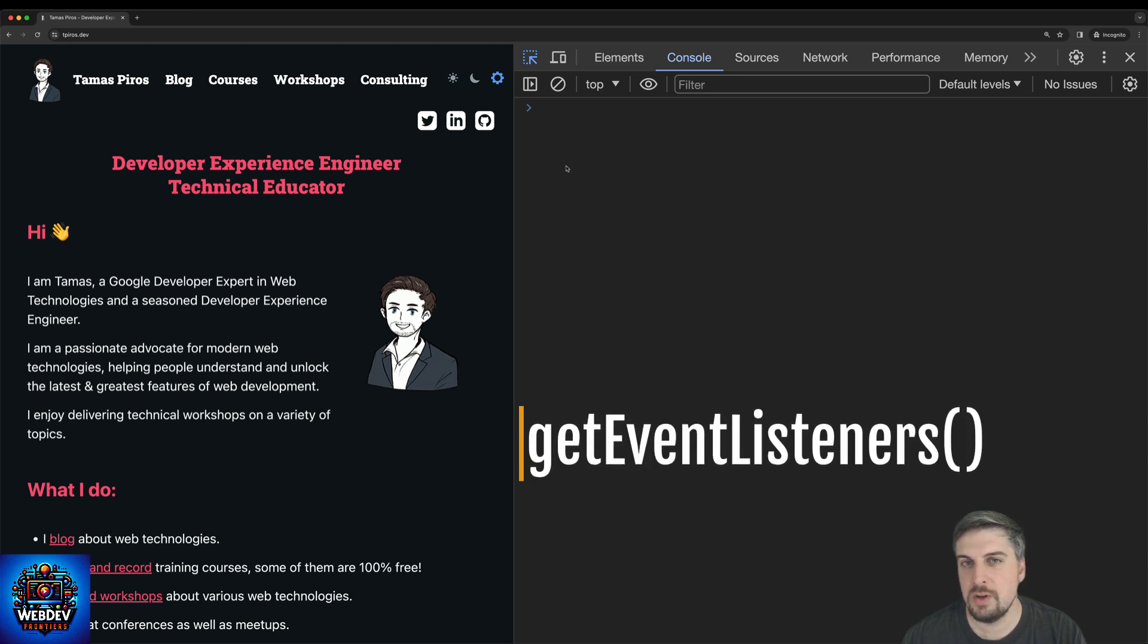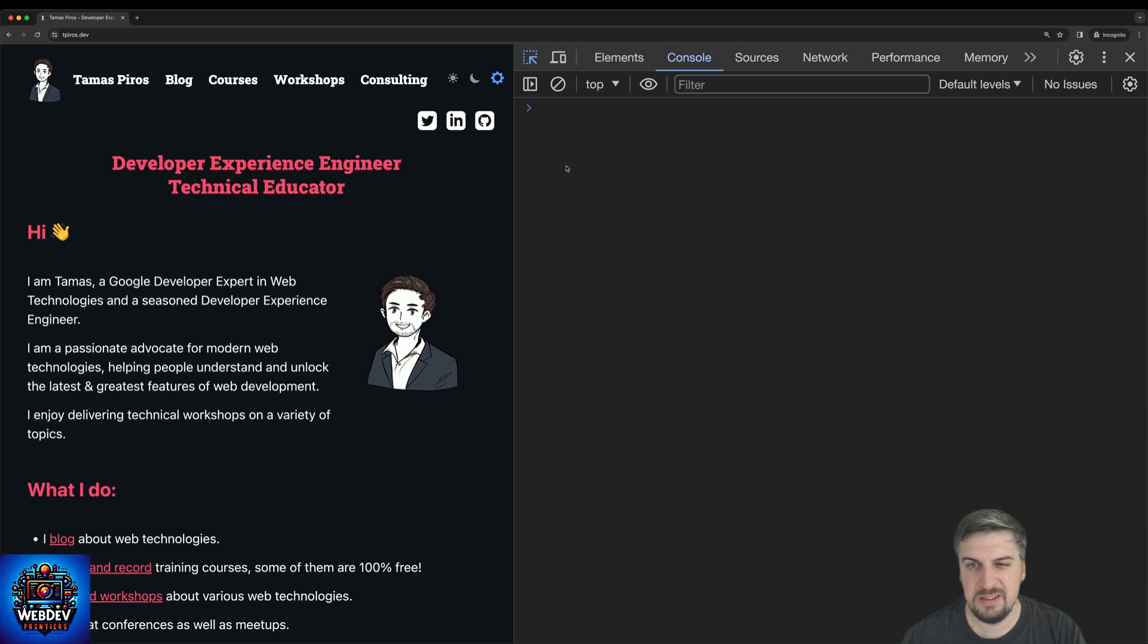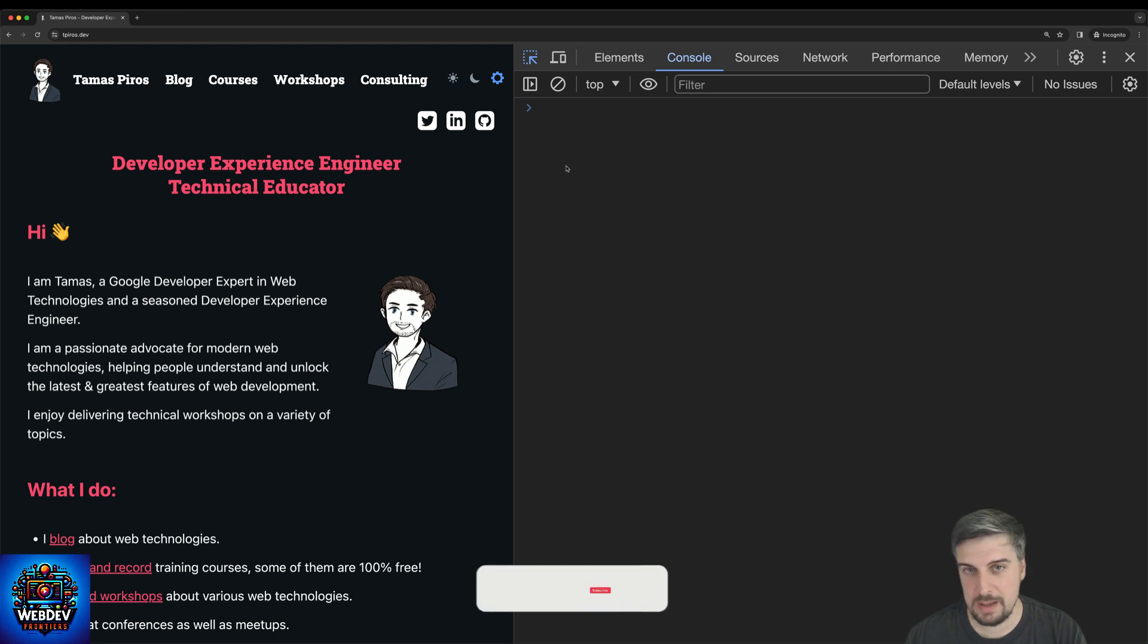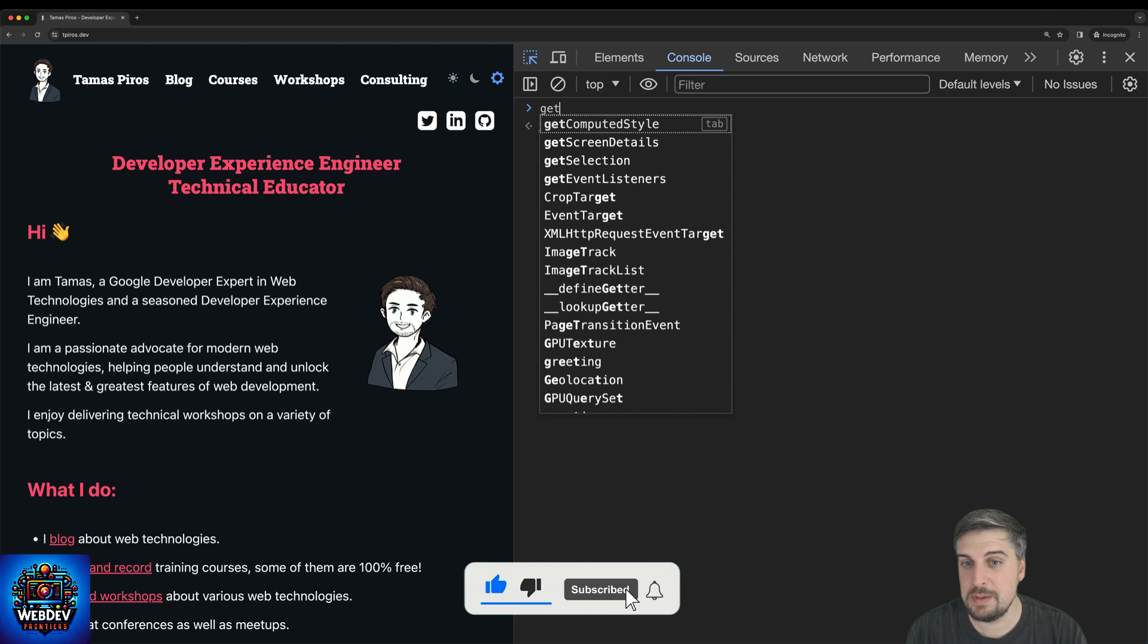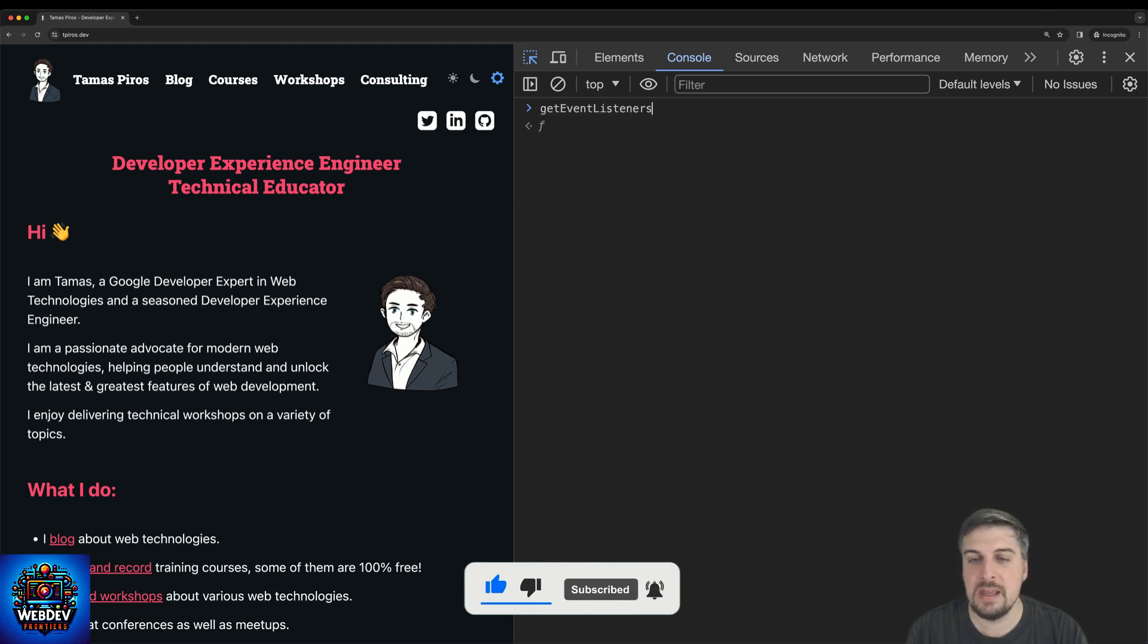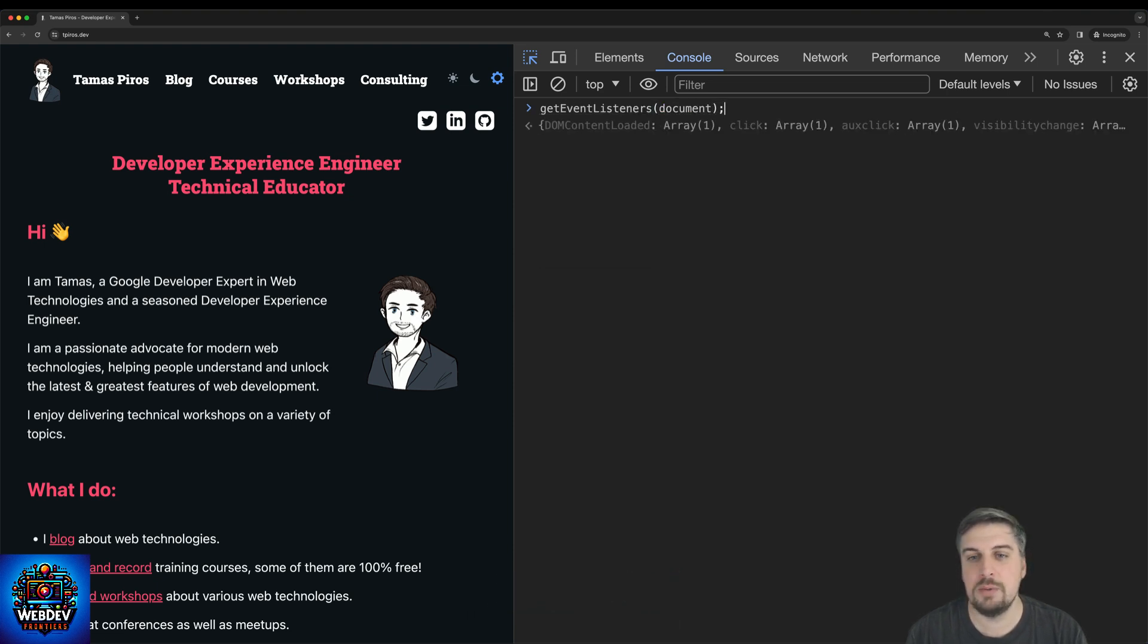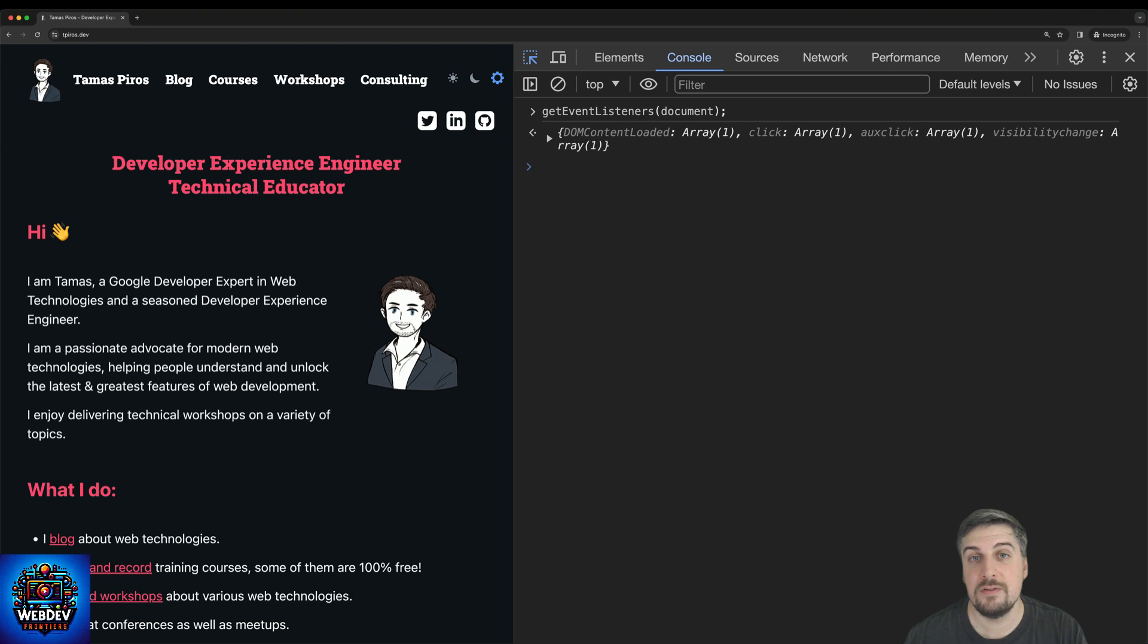The second example that I would like to show you inside the console panel in DevTools is actually a function called get event listeners. The get event listeners function is built into DevTools and it allows you to explore what event listeners particular elements have within a web page. So the easiest way to get started with it is just to type in get event listeners. And you can just pass the document object to it. Now the document object will be the DOM of the site that you're looking at, or it's going to reference the DOM that you're looking at.